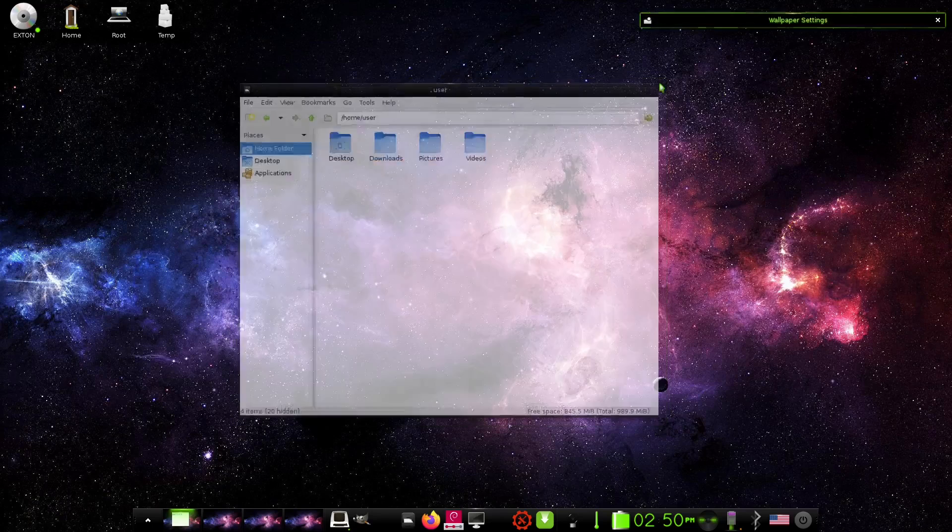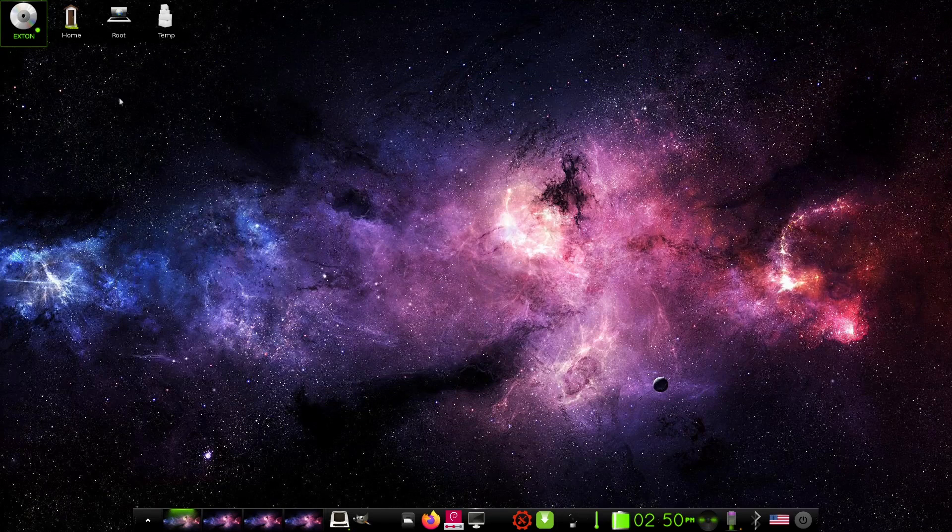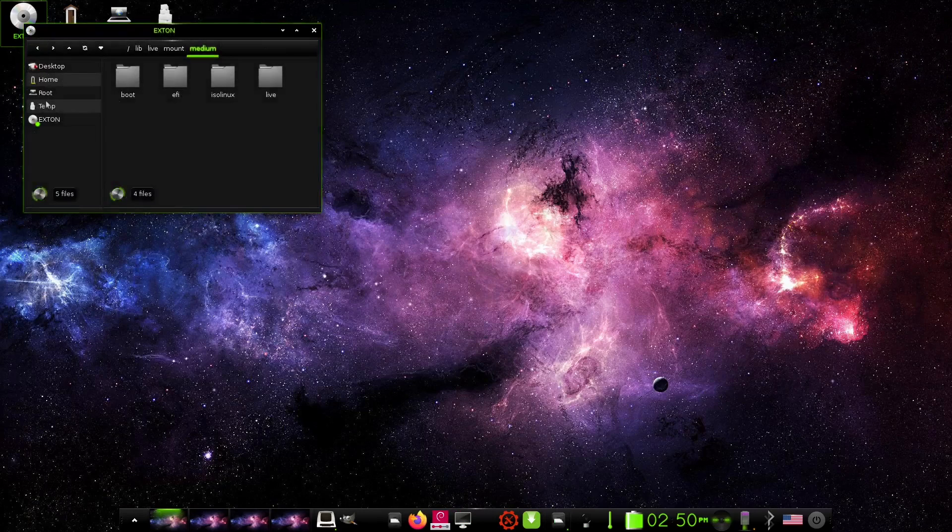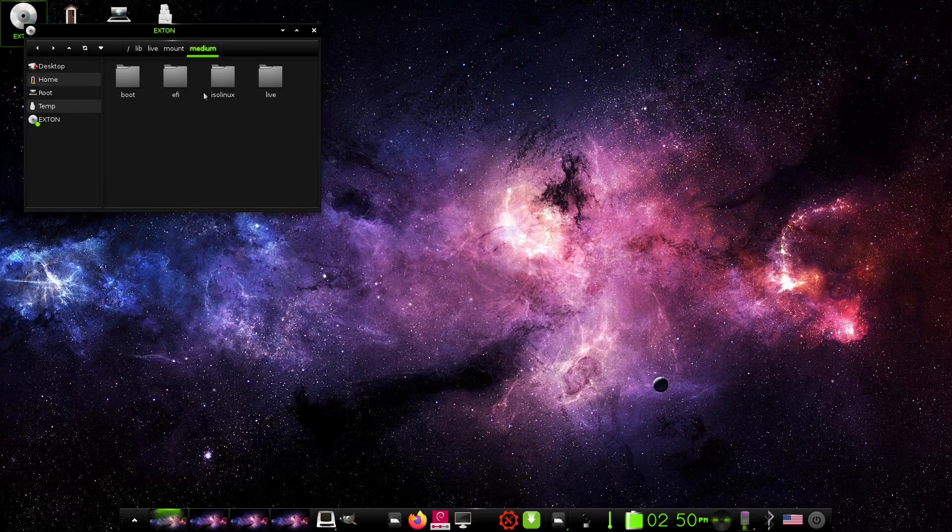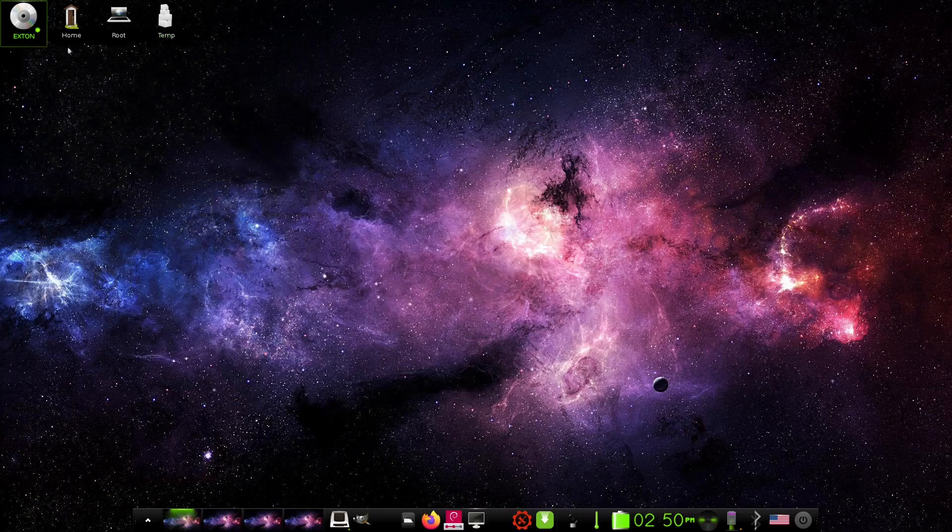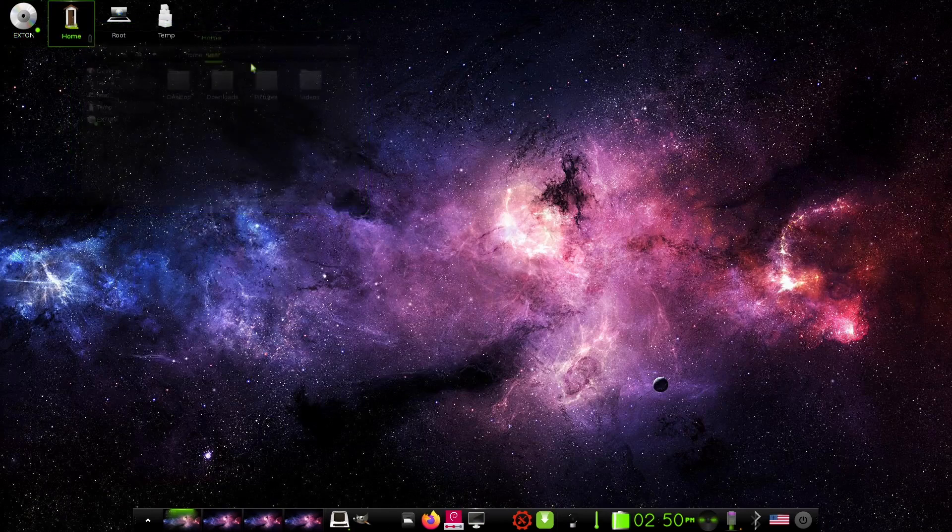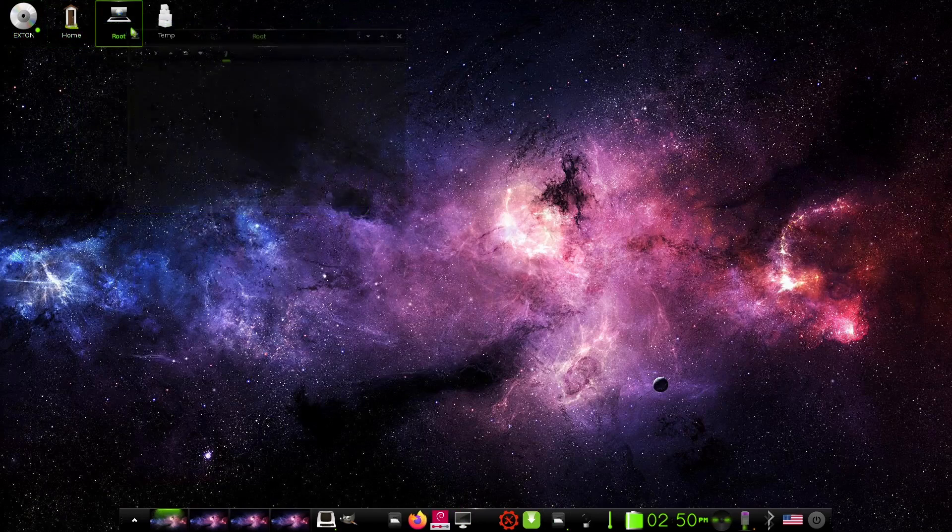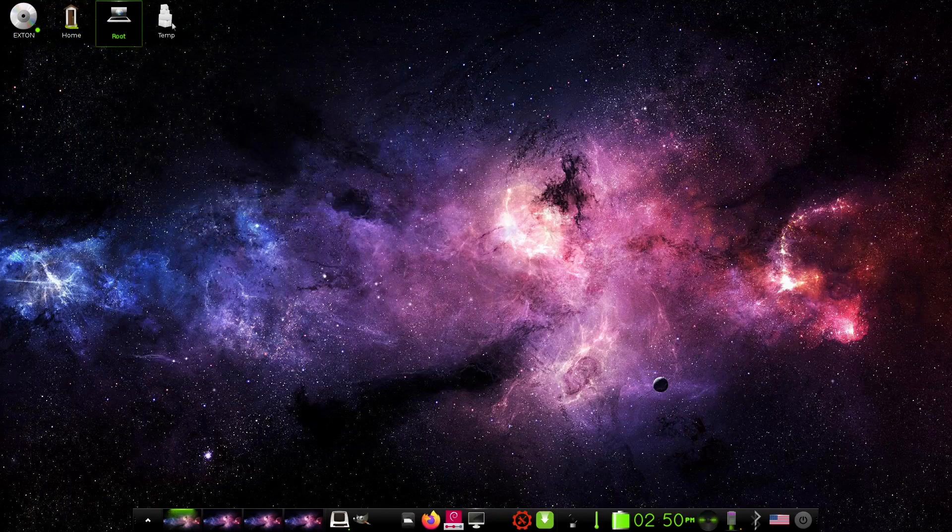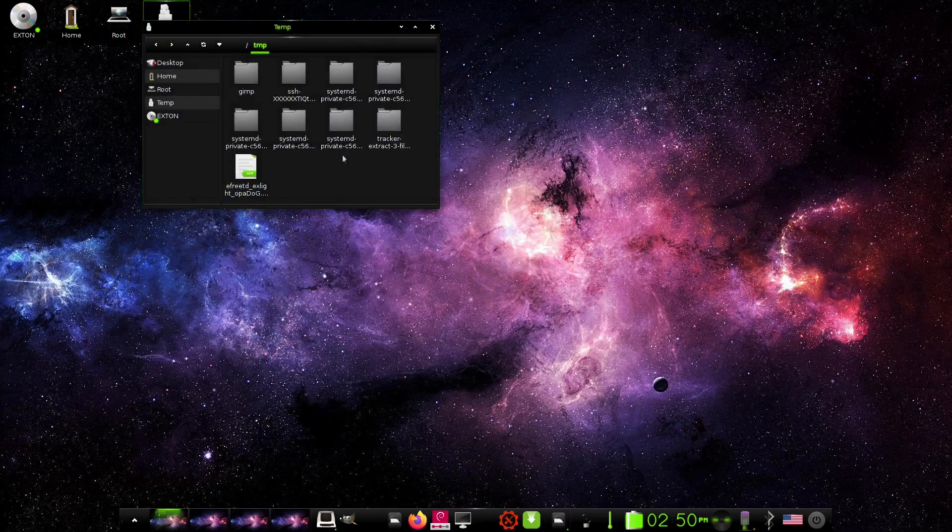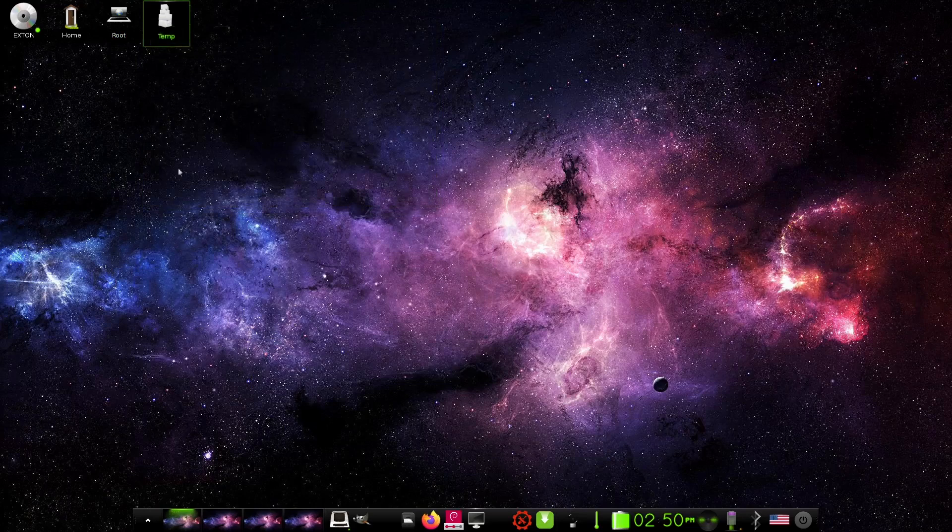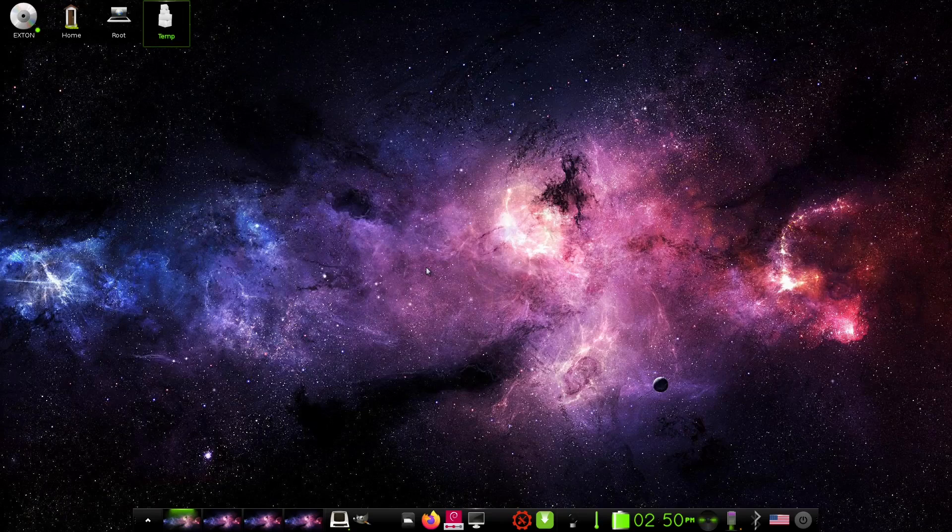So let's go ahead and close out of that. And if you look up here, you've got some of your main folders right here. If you click on that, it's going to open up your Extan home folder which is boot, EFI, ISO, Linux, and live, which is what we have mounted right now. And then you do have your home listed right here, and then your root, and then your temporary files. So you have access really quickly with your folders right up here. Like I said, if that's something you like you can keep it there. If you don't want that there, obviously you can go into settings and change that.